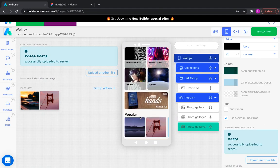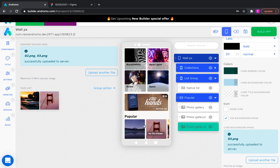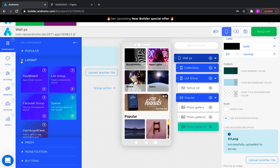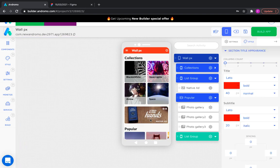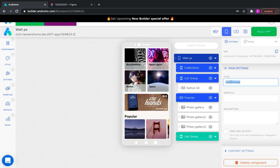Excellent! The carousel group is ready. Now, let's make another group of galleries. This time, again, the list group, but it will look different. Let's call it favorites.